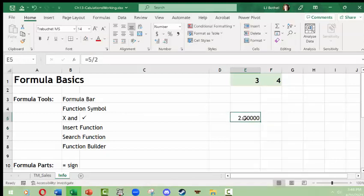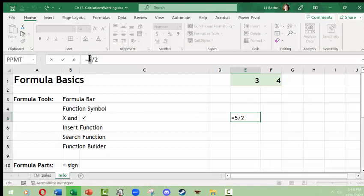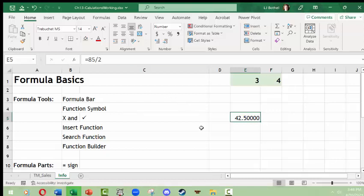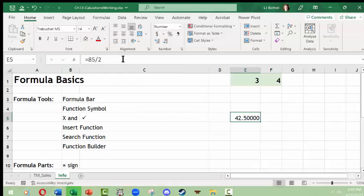Now I'm going to make a change to this formula, and this is where we want to pay attention. See this X and this check mark? The X means that if you accidentally click into an existing formula and you don't want to change it, you click the X to exit unchanged. If you like the formula, you usually hit enter, but you can also click the green check mark. For example, I'll change this to 85 divided by 2 and click the green check mark — that acts the same as hitting enter. Or if I change my mind after typing 86 divided by 2, I can click the X, which turns red when I hover over it, and exit the formula bar without changing the formula.